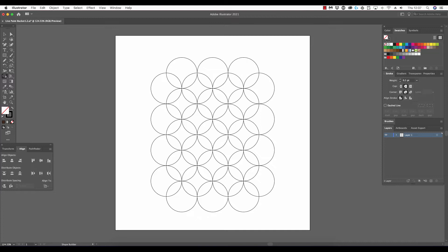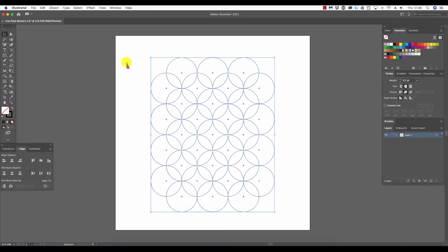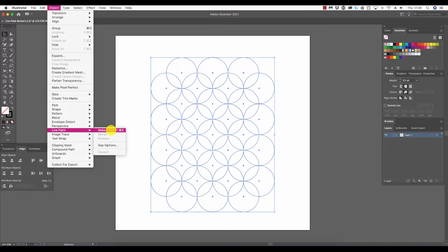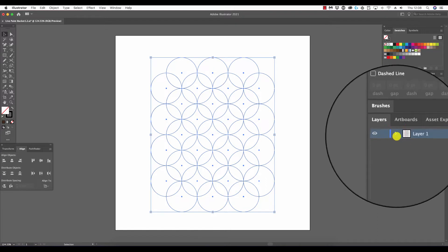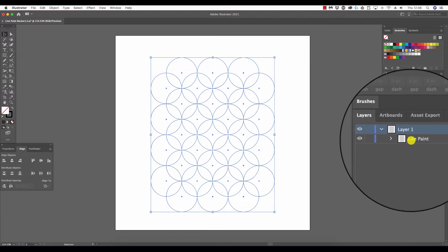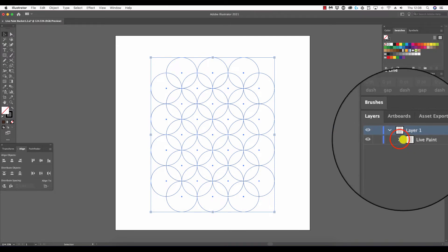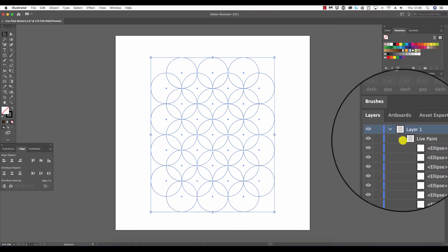Before we can use this tool, we need to make the objects a live paint group. We do this by selecting all of these and going to Object, scrolling down to Live Paint, and selecting Make. The keyboard shortcut is Alt Command or Control and X.